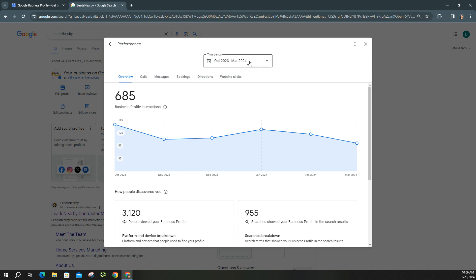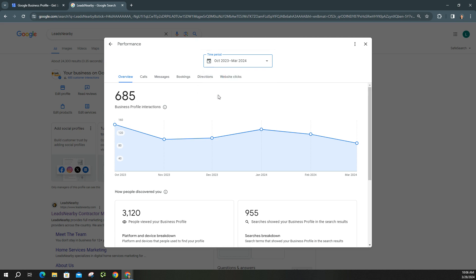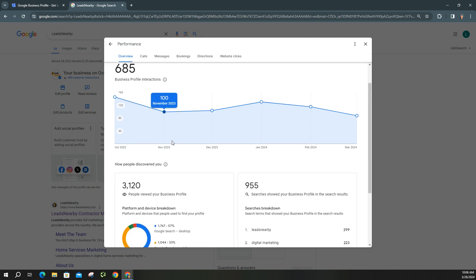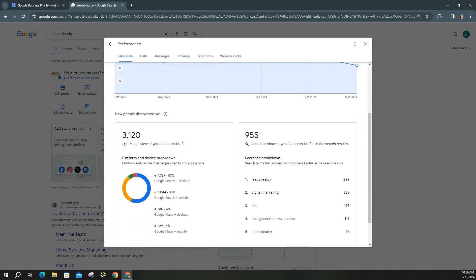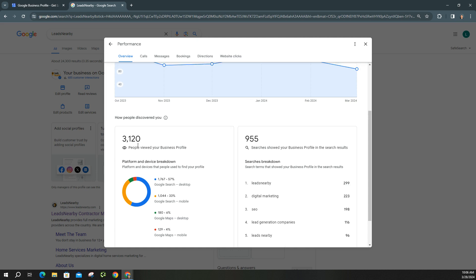Up here under time period, you'll notice that it only goes back for the last six months. Now here, obviously, you can see the current data. This is all six months with the overview. You can see the total number of how many people have actually viewed your business profile during that time.